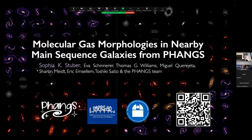Good morning, everybody. It is a pleasure to have with us today Sophia Stuber from the Max Planck Institute of Astronomy in Heidelberg. Sophia is doing her PhD thesis on a very interesting subject — not only for those of us working in galactic dynamics and galactic morphology, but in general, the morphology of the molecular gas can give answers to many open questions. We are very glad you are with us today, Sophia. Please go ahead.